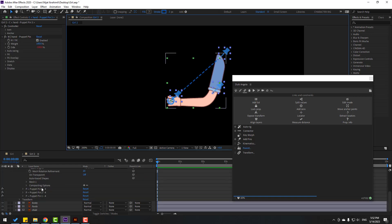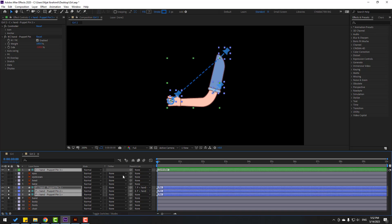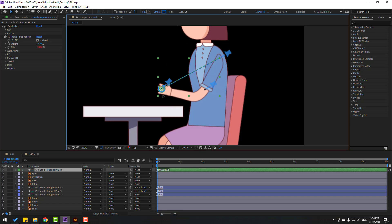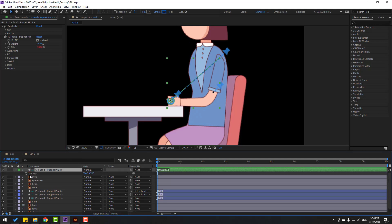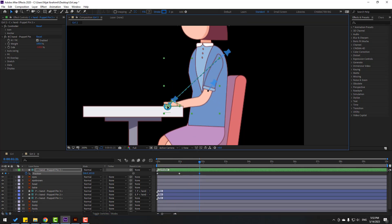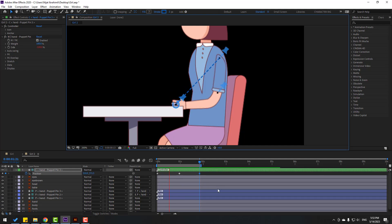I want to make an IK system. Select puppet pin 3 and link to puppet pin 2. Select puppet pin 2 and link to puppet pin 1. Select all three puppets, back to Duik Angela, click 'kinematics' and 'IK'. Close Duik Angela — we now have one controller. Un-solo all layers, select this controller, and let's see. Very easy and very fast rig.